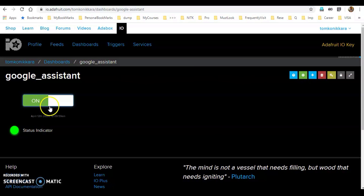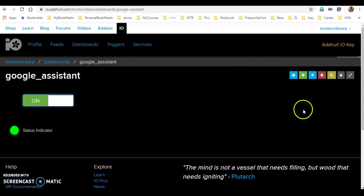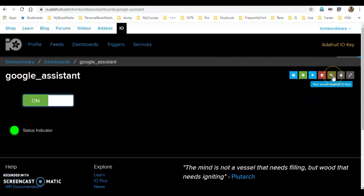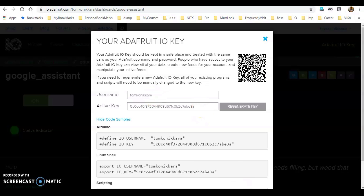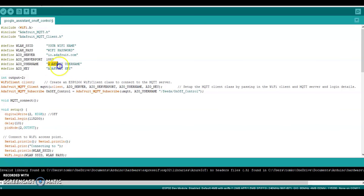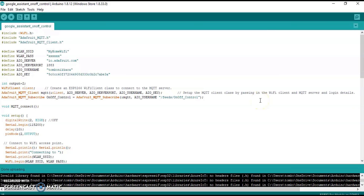You can change the button appearance on the right side. Then select the username and paste the active key. Once the username and active key are added, the program is ready.